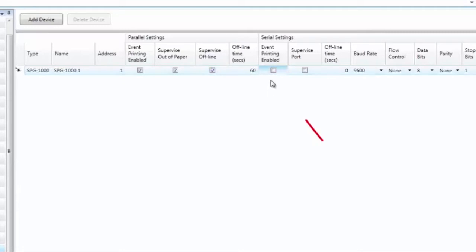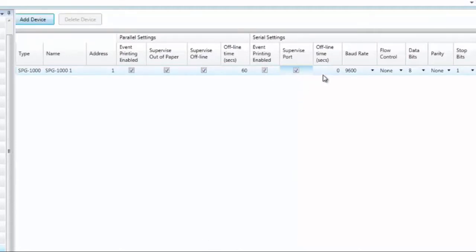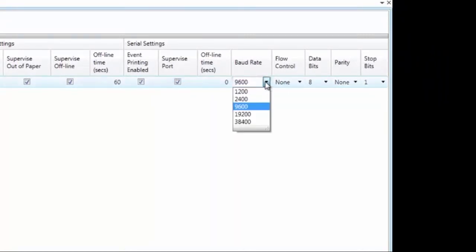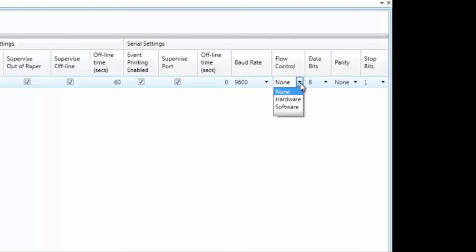If connected to a serial printer, select the box to log events to that printer. If Supervised Port is selected, the SPG1000 continuously monitors for the presence of the serial printer; if not connected, a trouble event is enunciated at the panel. With Supervised Port selected, you can set the offline time — the duration before the trouble is generated, with a default of 0 seconds. You can also adjust the baud rate, which is the rate for transmitting data to the printer. The default is 9600 baud, with options from 1200 to 38,400 baud. Under Flow Control, you can select None, Hardware, or Software — refer to the printer's specifications for the proper setting. The default is None.